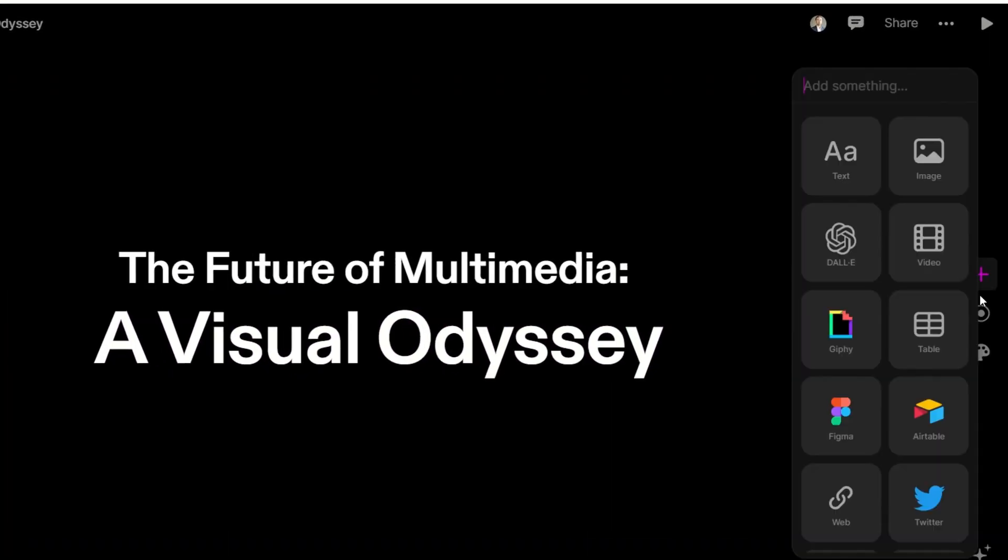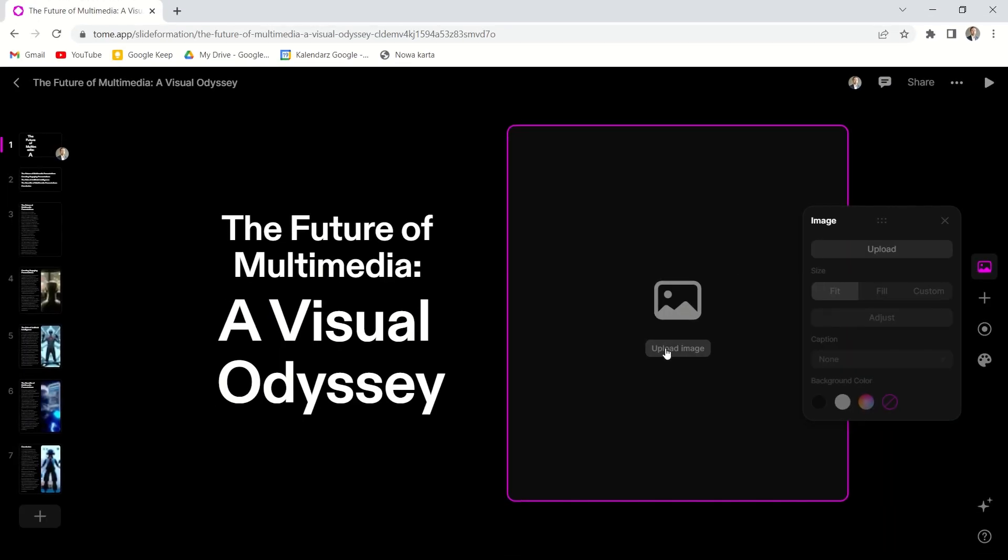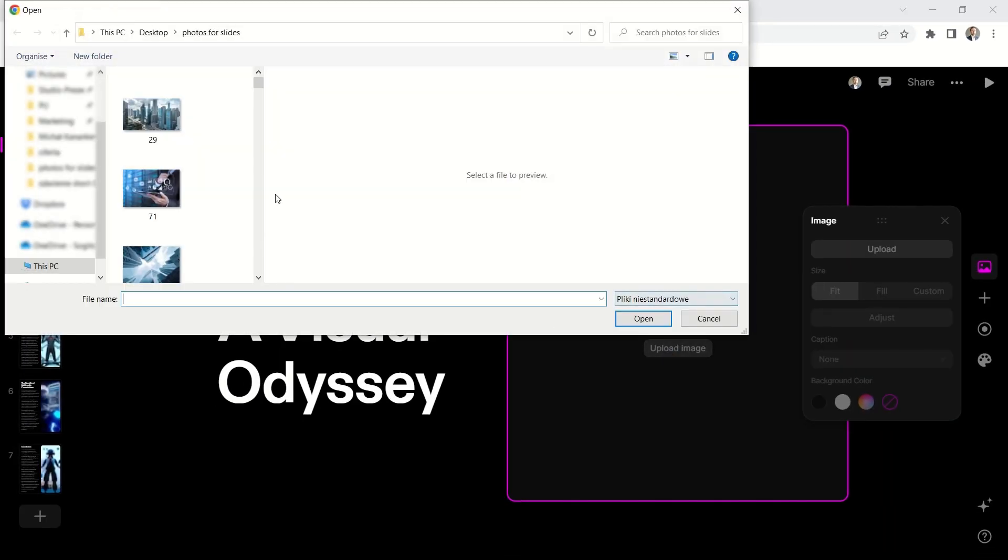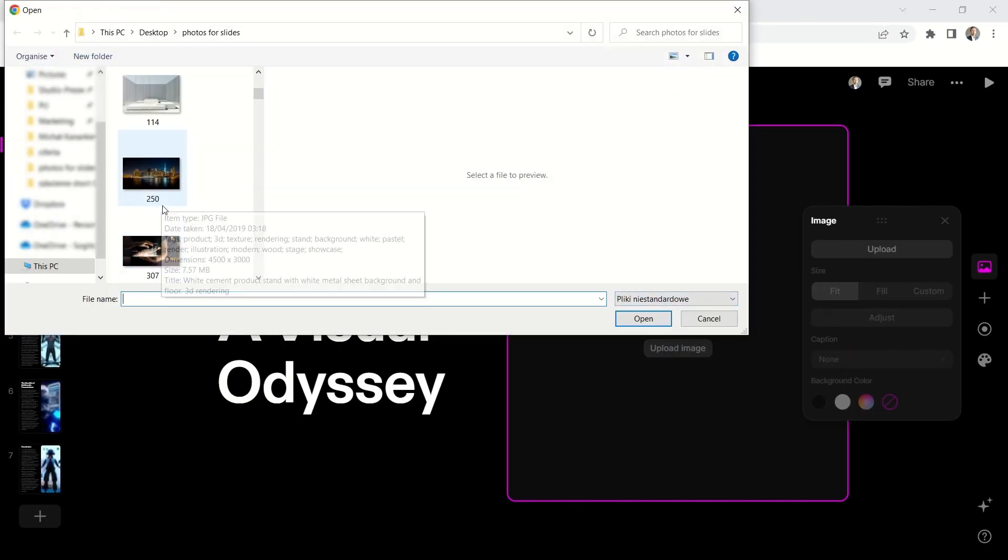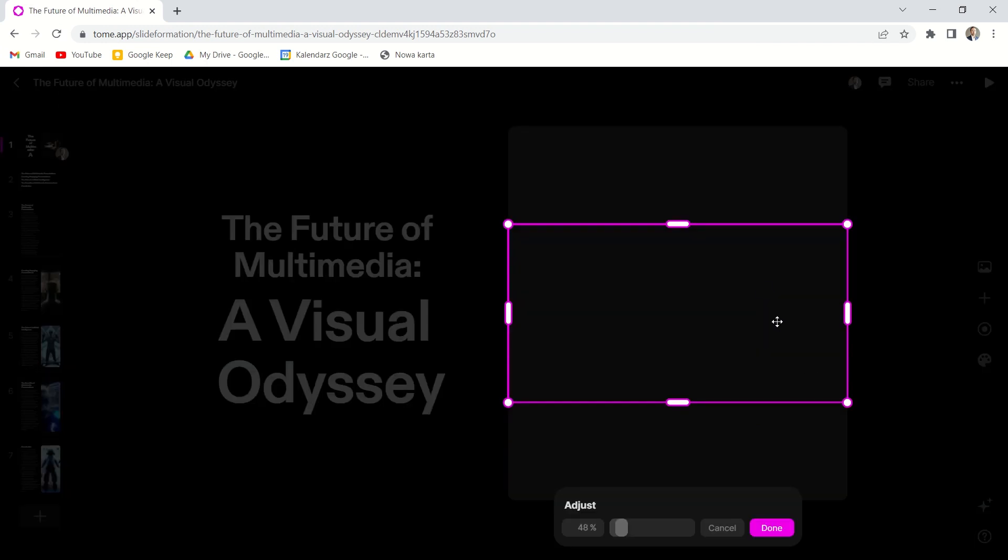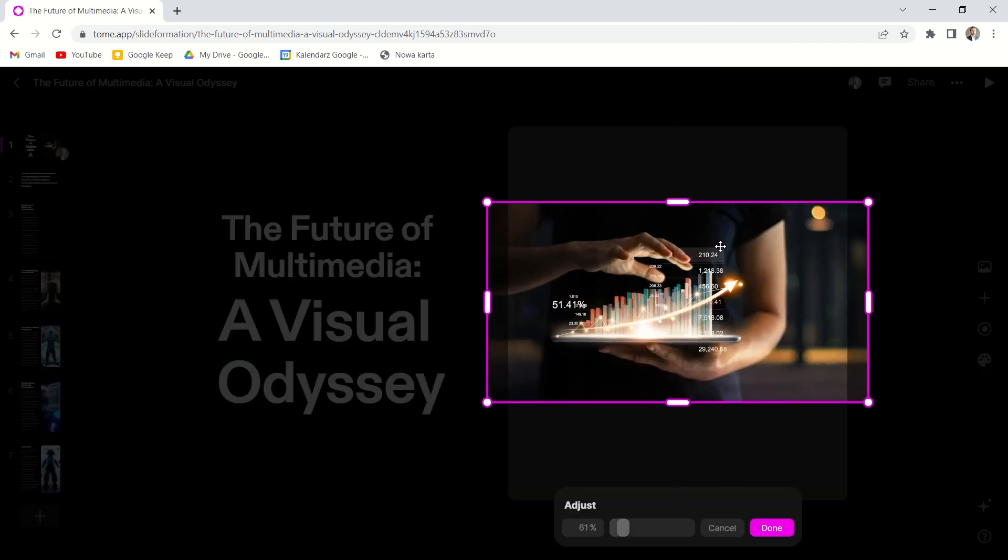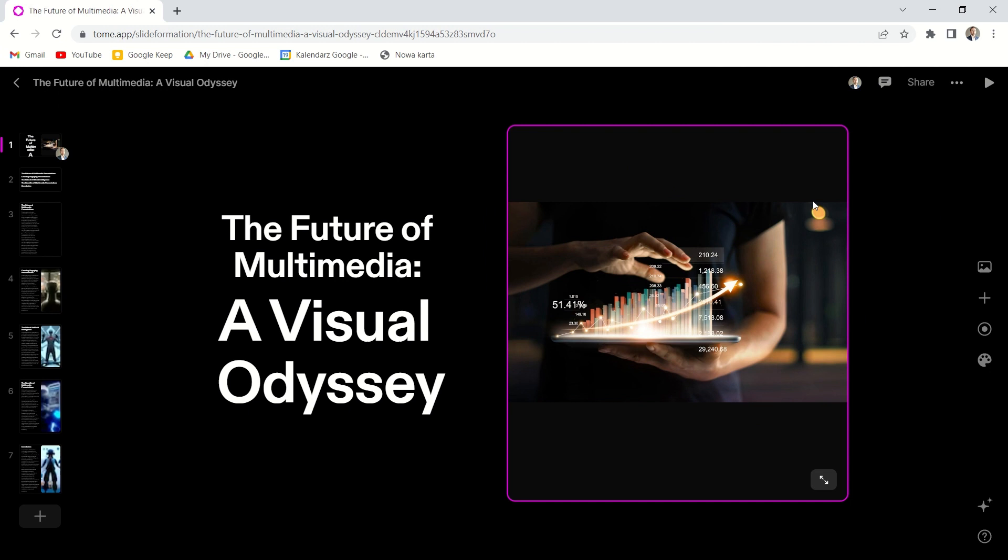We can add an image from the computer. And we can adjust the picture as well. I will go with the fill the whole space option.